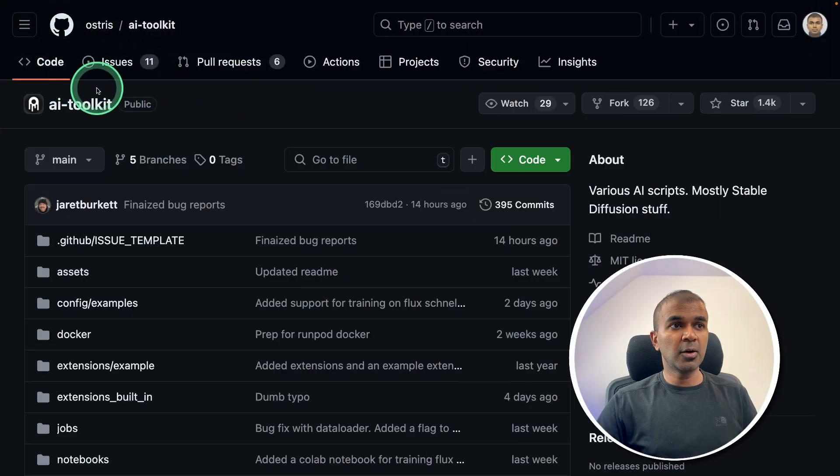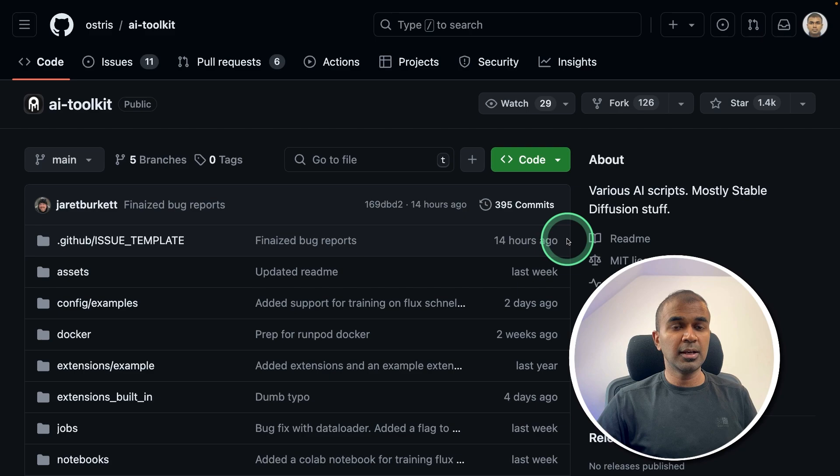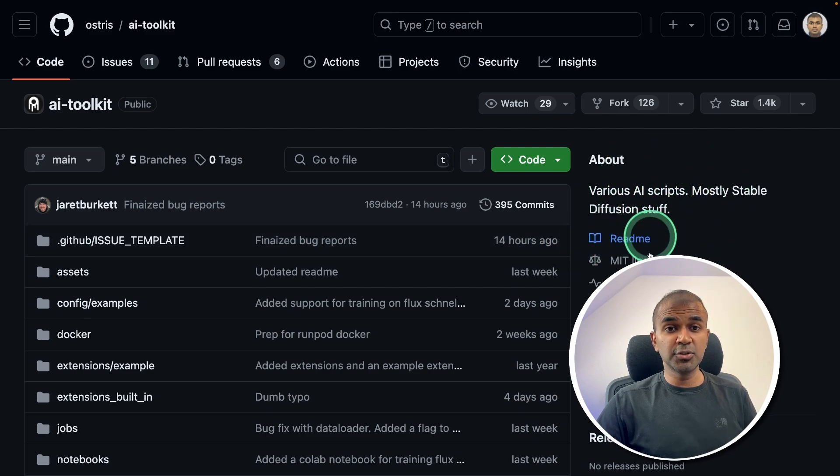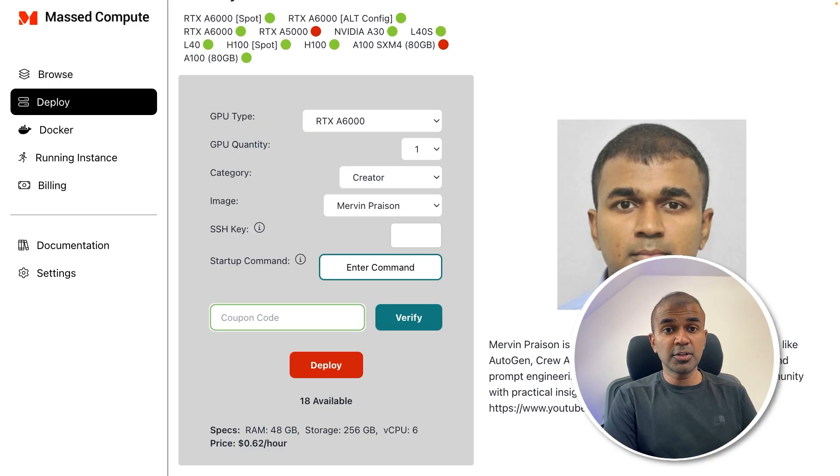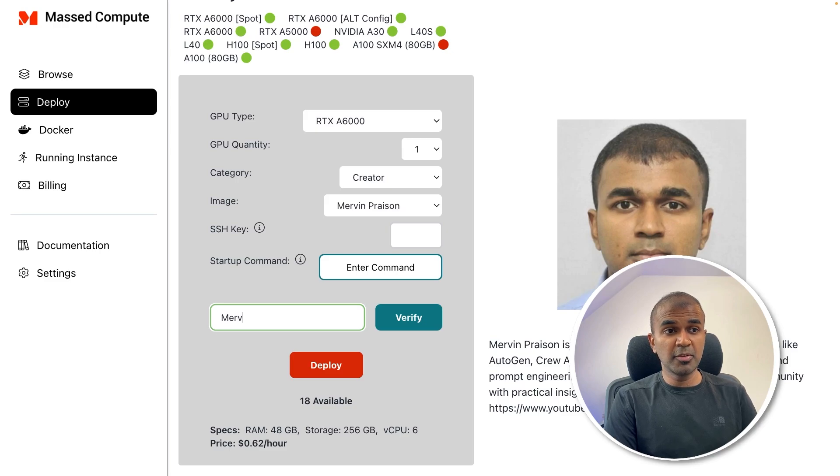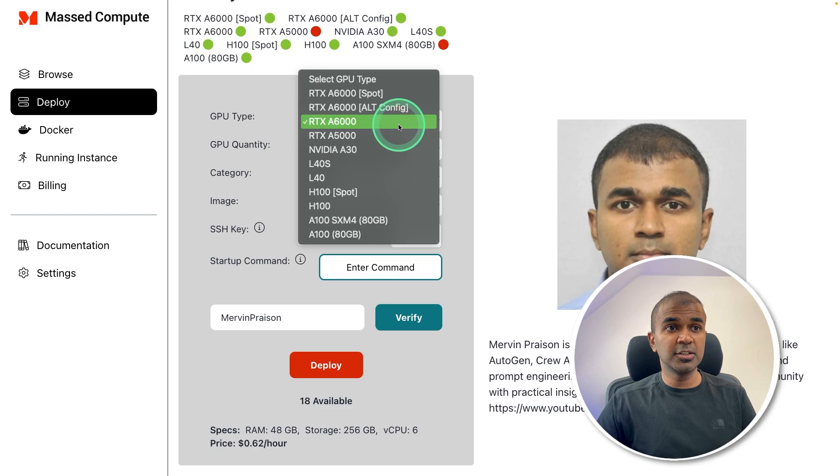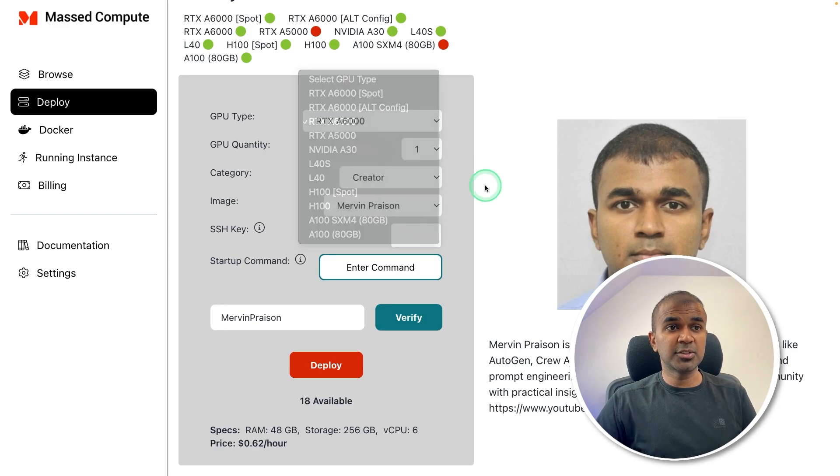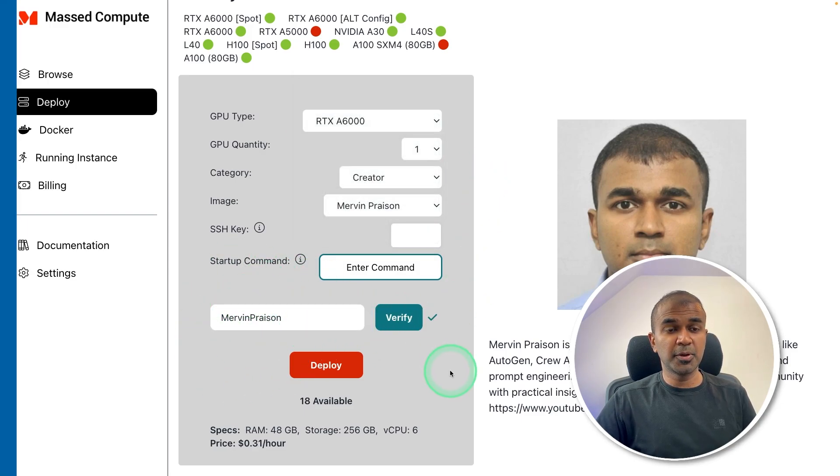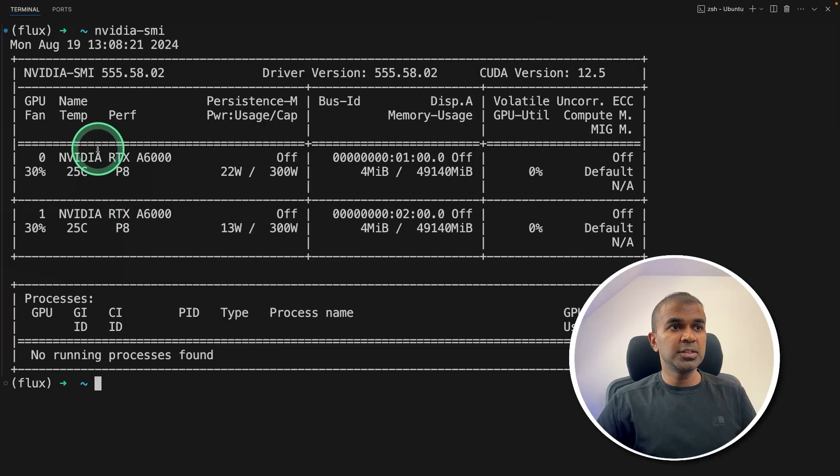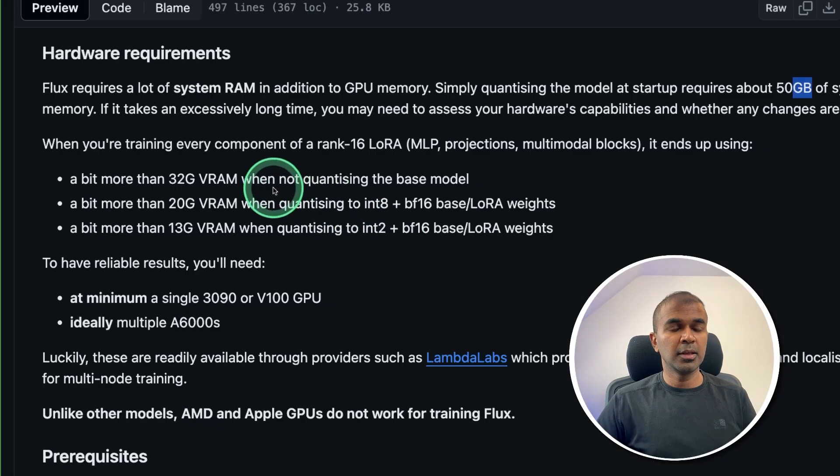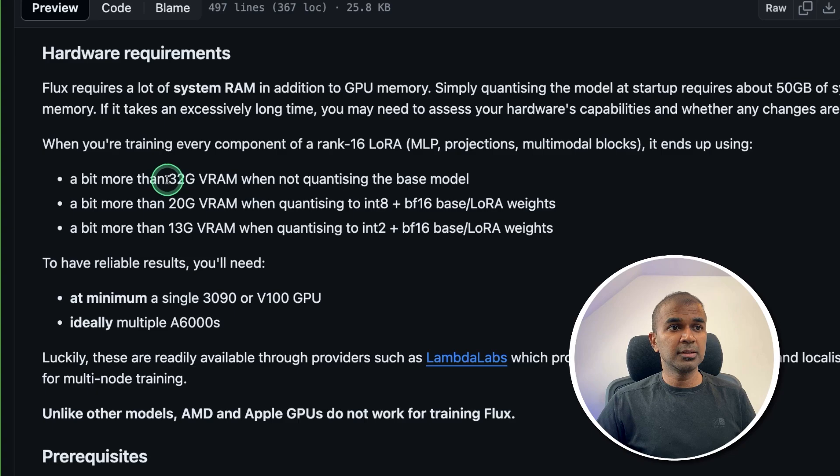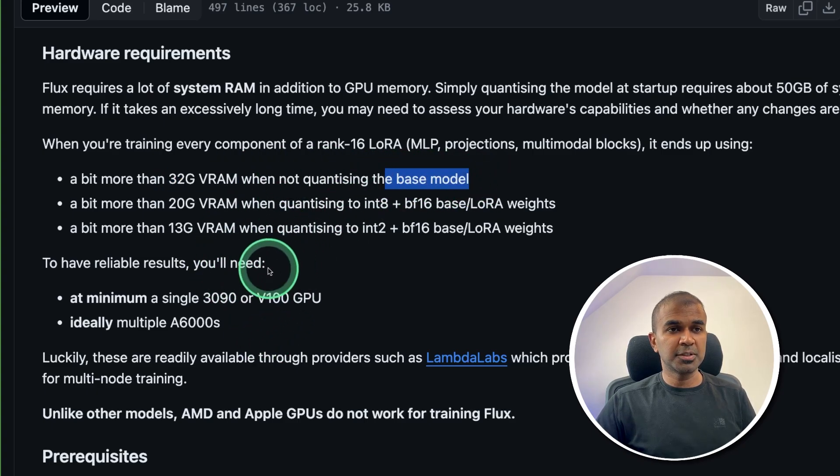In this, we are going to use AI toolkit. It's an easy to use tool to train an image model such as Flux. Also, I'm going to use mass compute for my virtual machines, which can be used to train the large language model. And you can use A6000 or A5000 for 50% off if you use Mervyn Preznor's coupon code. So I'm using two graphic card RTX A6000. You can see the hardware requirements, 32GB VRAM for a base model and other requirements.